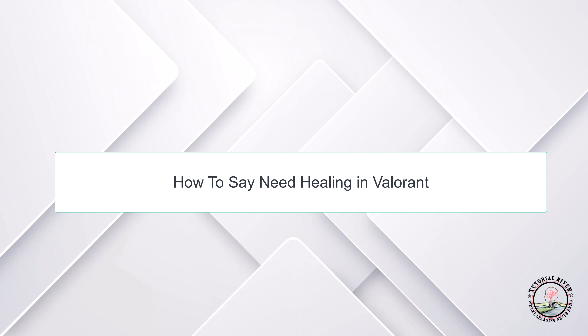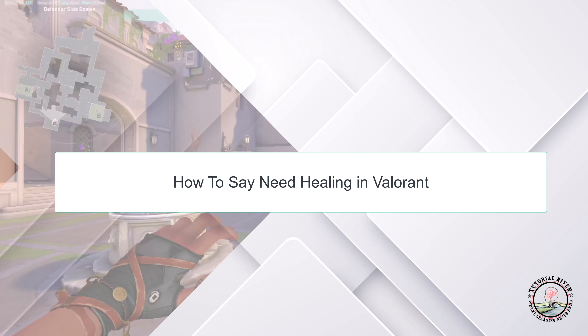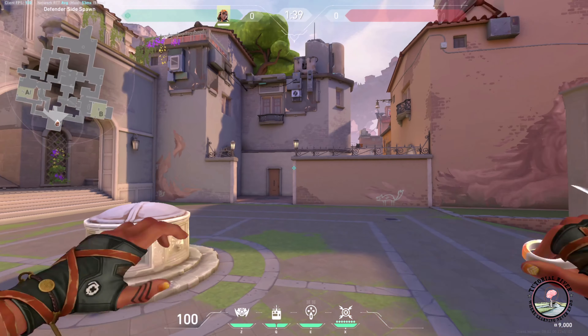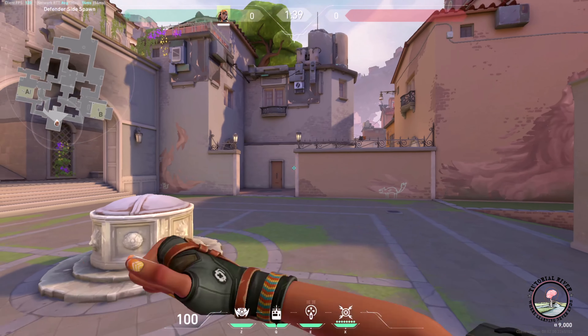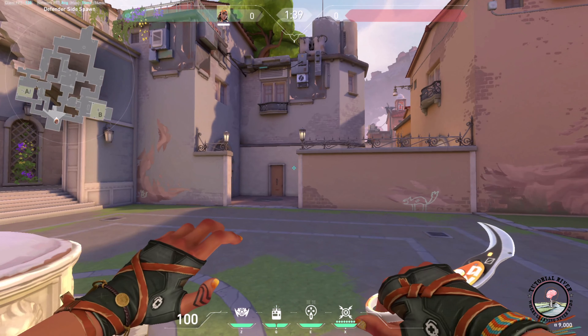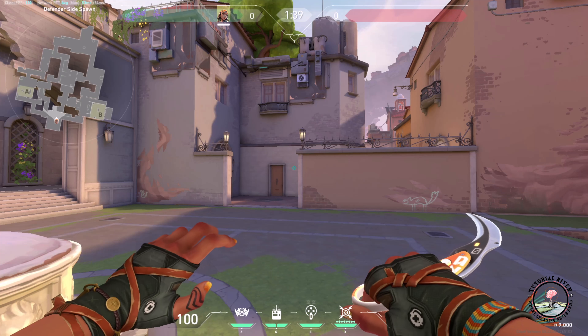Hello guys, welcome to our channel Tutorial River. In this video we will learn how to say 'need healing' in Valorant. We will need to use the special interactions menu to ask for healing, so on the right side...